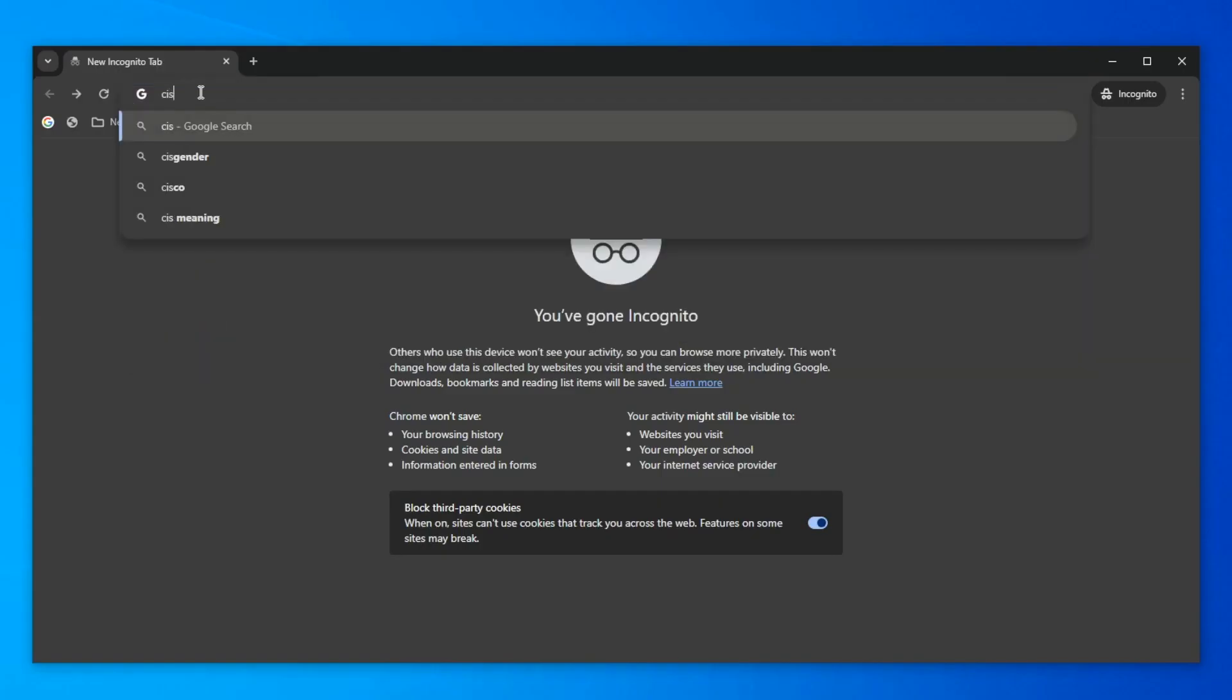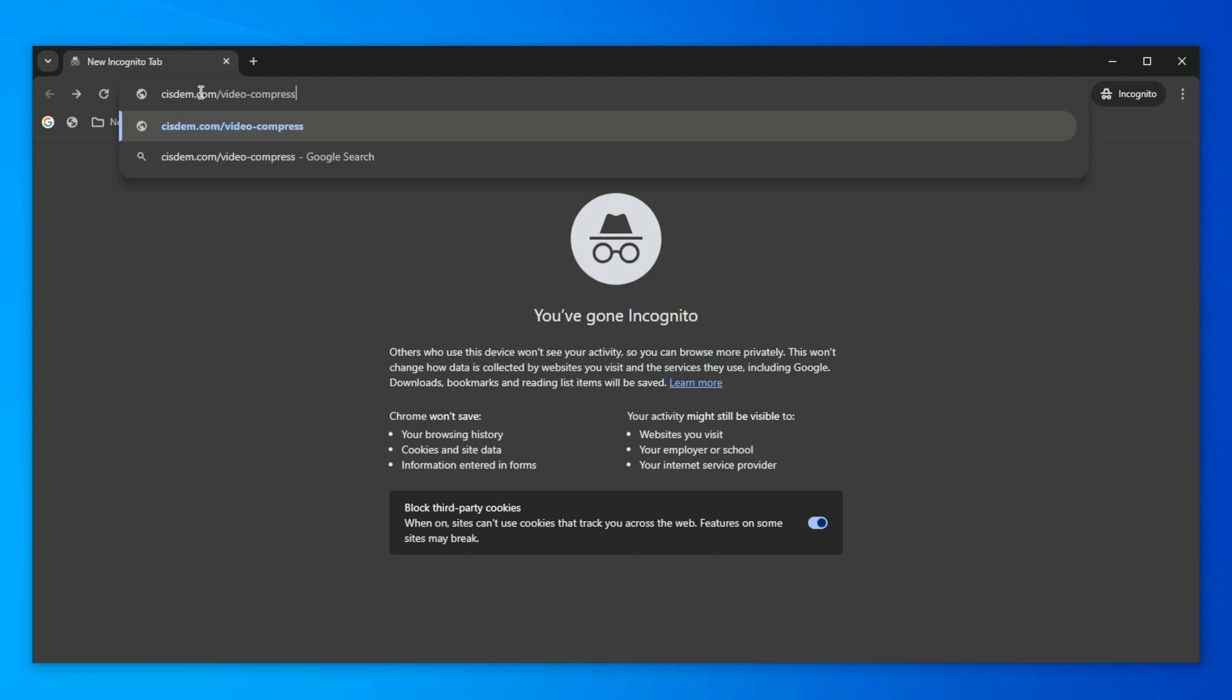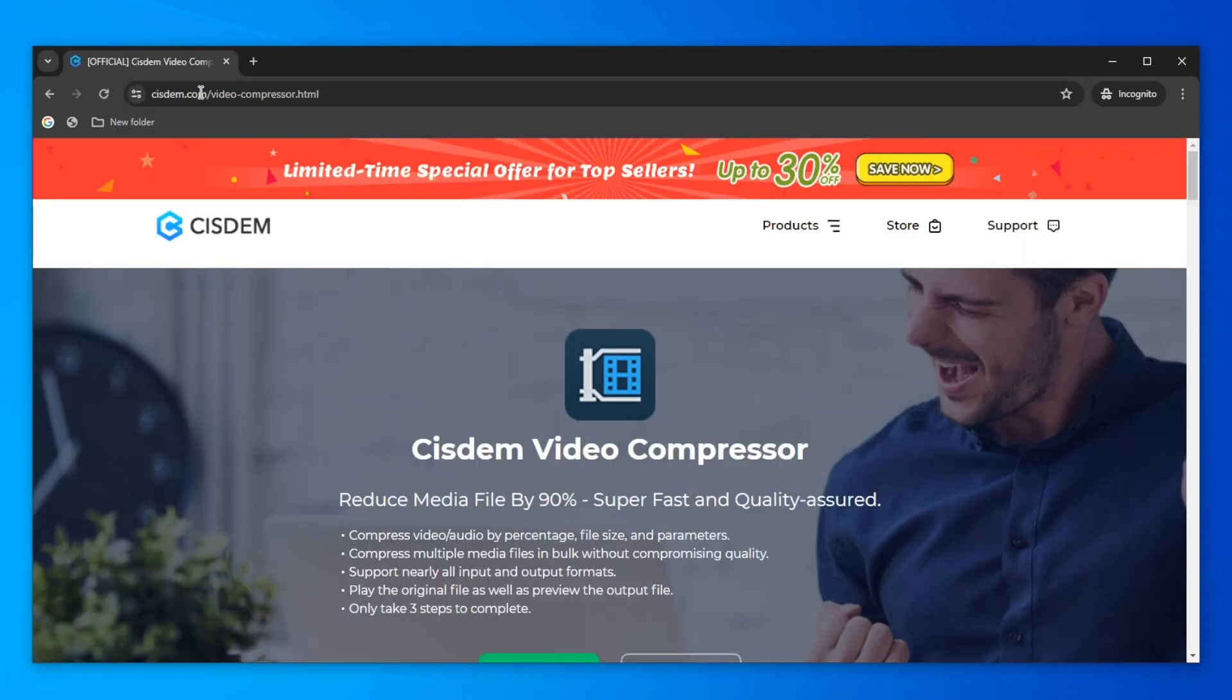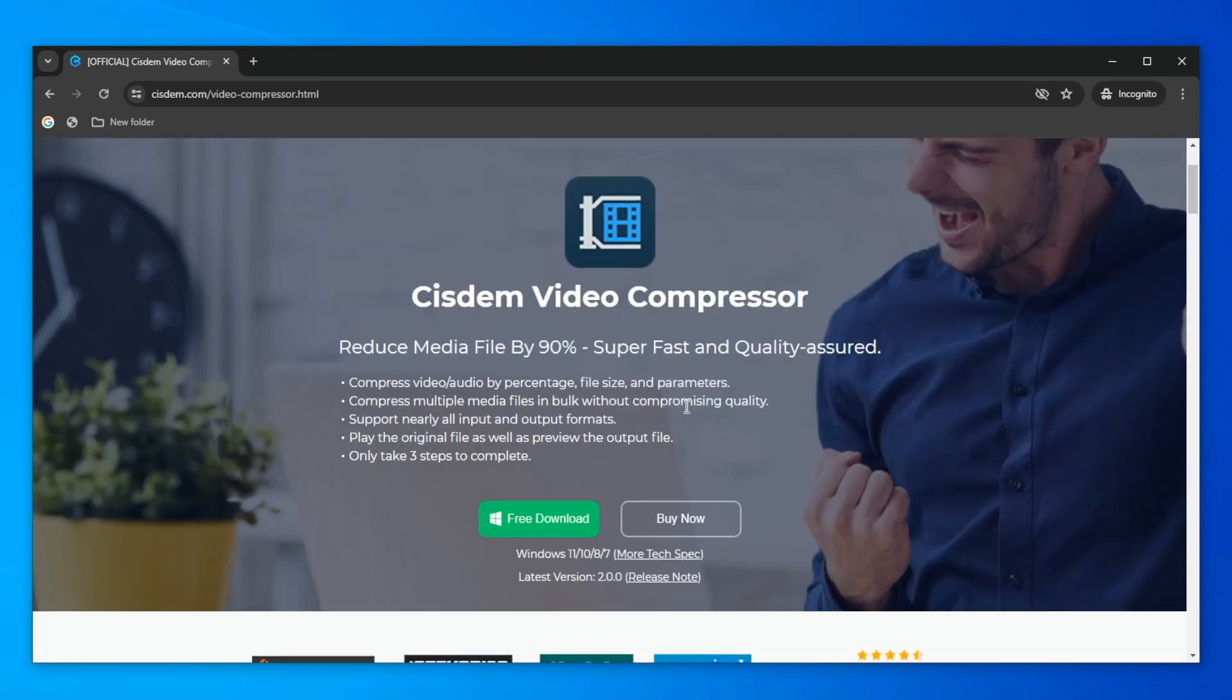First, you need to download this software. Enter the official website of CISDEM Video Compressor through the URL. The link is also provided in the description below. You can click on it to go directly to the website.